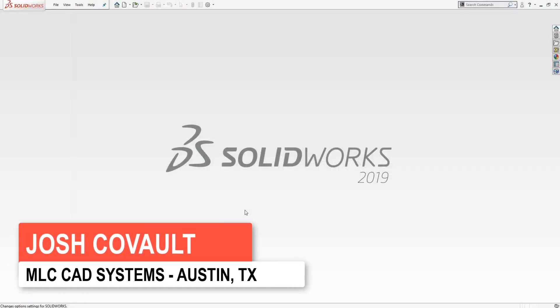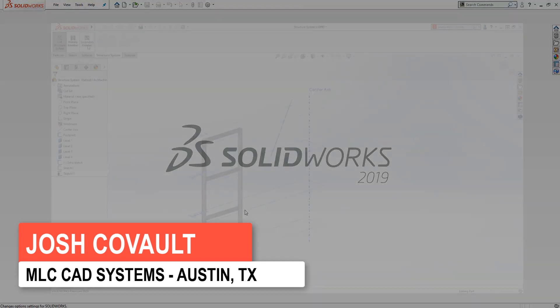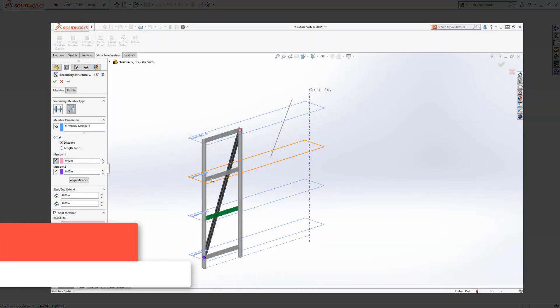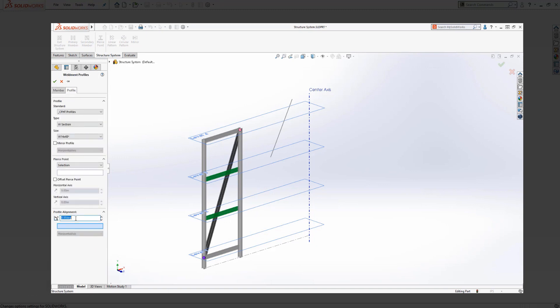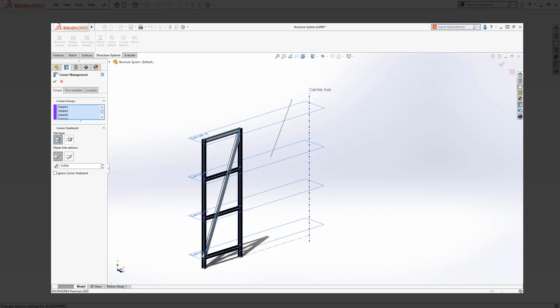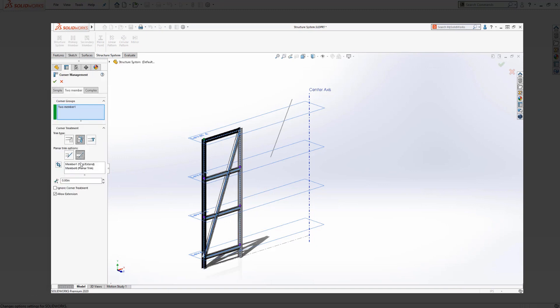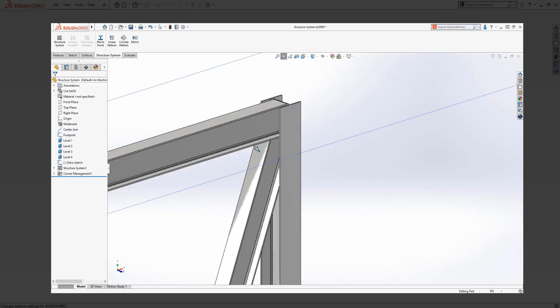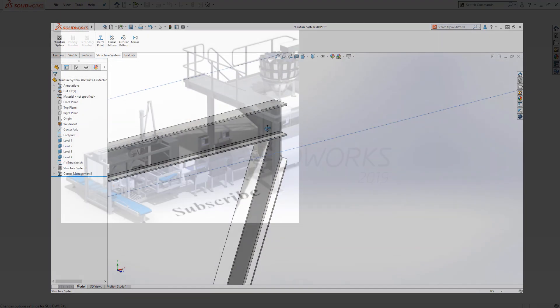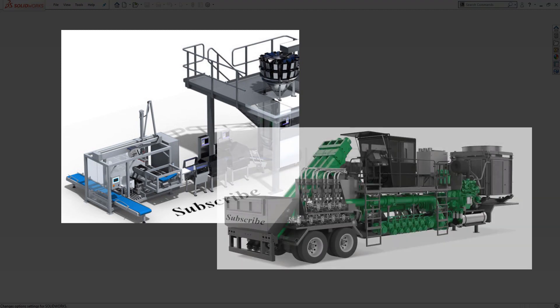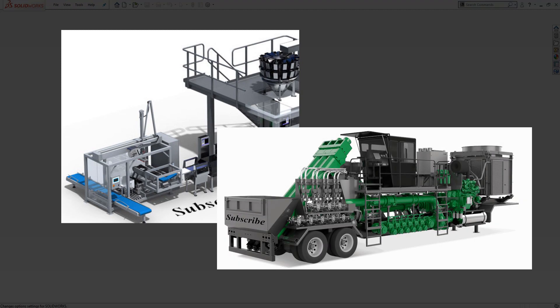Okay guys, quick tip today. No live opening, no special effects, just right into the content because today we're talking weldments. The weldments feature in SolidWorks is the most mind-blowingly simple way to get a crazy amount of design work done in a very short amount of time, especially if you work in the industrial machinery or structural design industries.